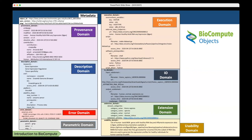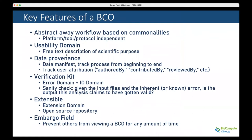The usability domain is one of the most important aspects of BioCompute. That's where the scientific purpose of the analysis or computation is recorded. It's a free text field, so a creator can put in a description of what they're hoping to accomplish. They can link out to other papers or previous studies. Key features: it abstracts away workflow based on commonalities, making it platform tool protocol independent.